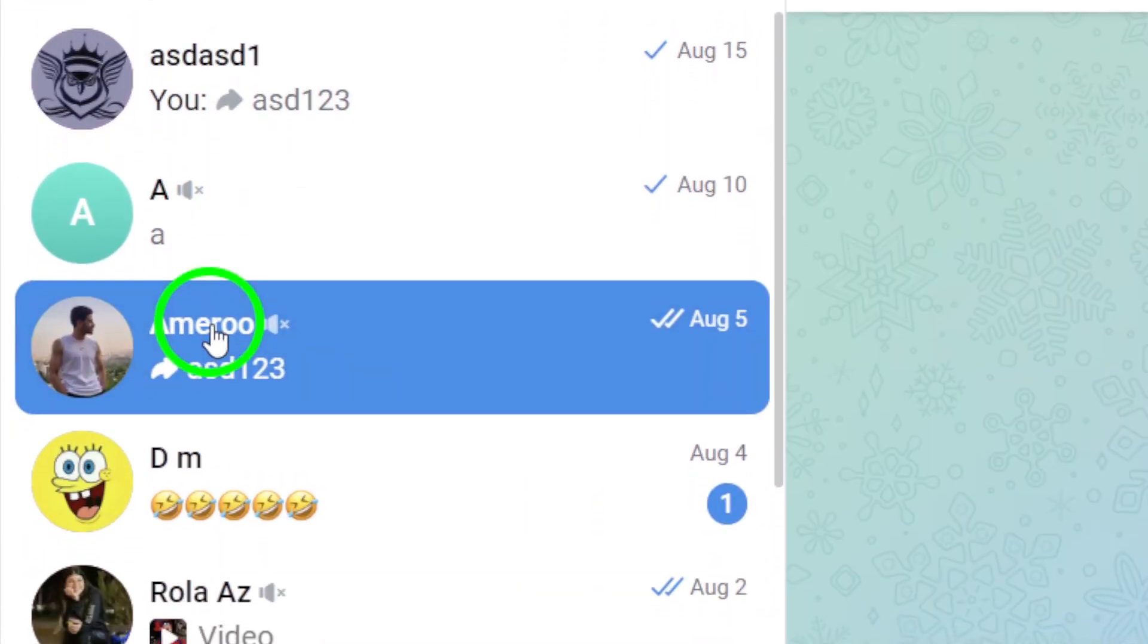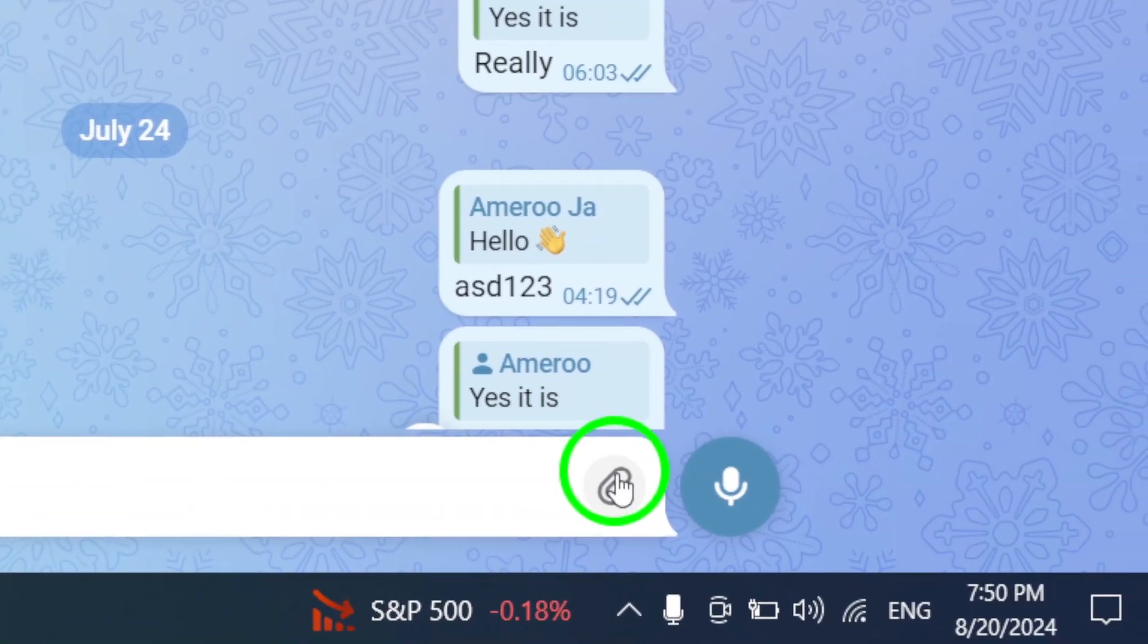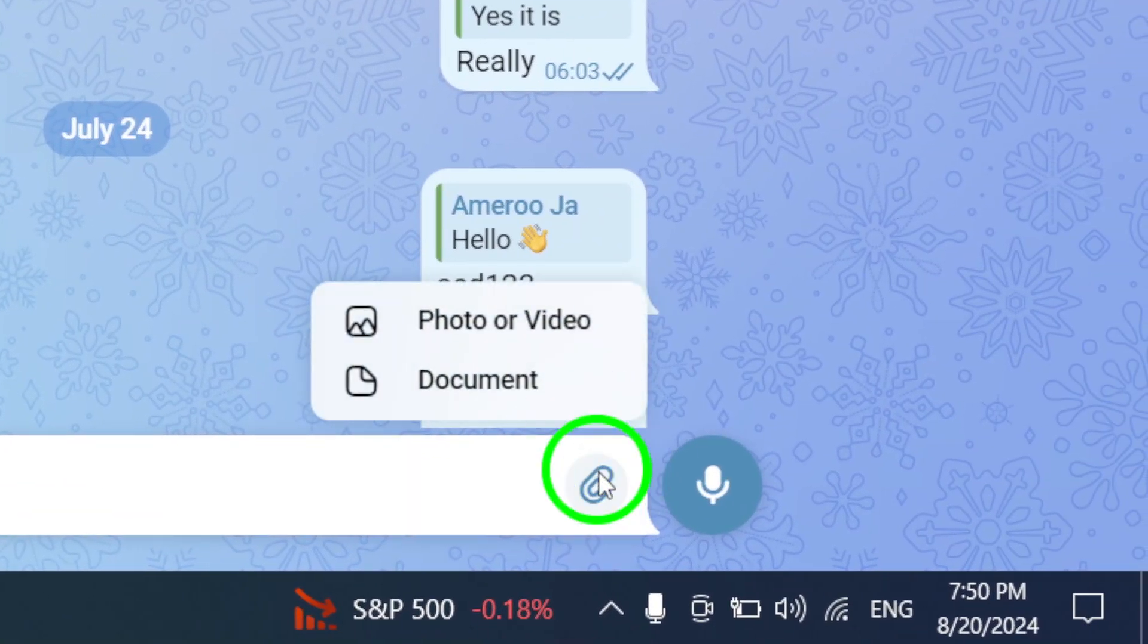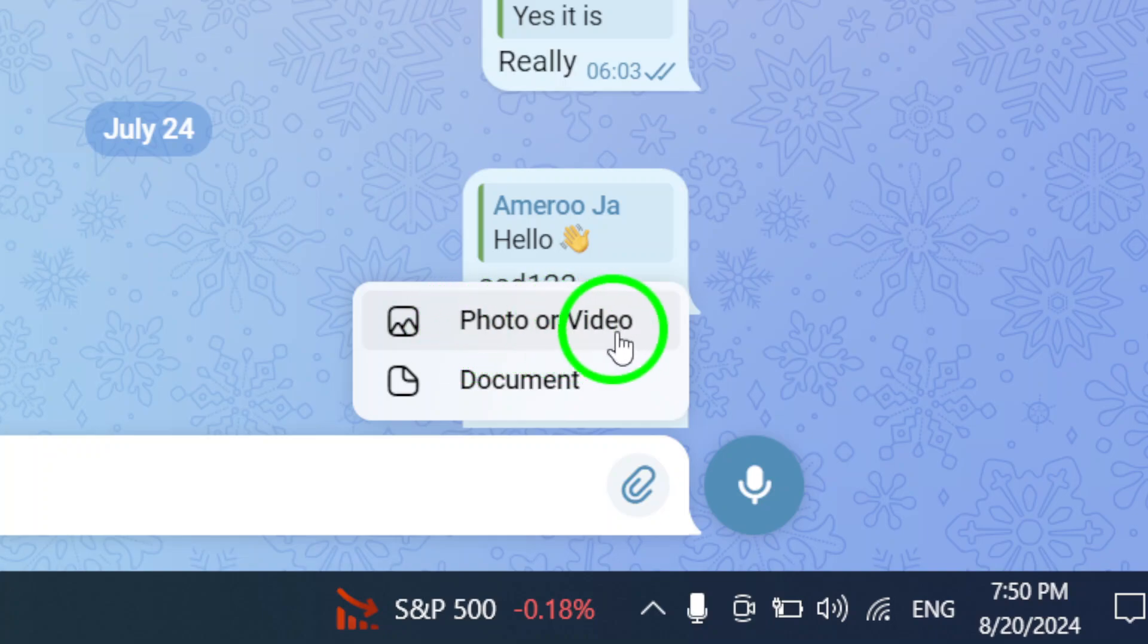Now, look for the attachment icon, which usually looks like a paperclip. Click on that icon to bring up your options for sending files.